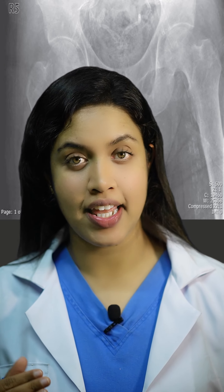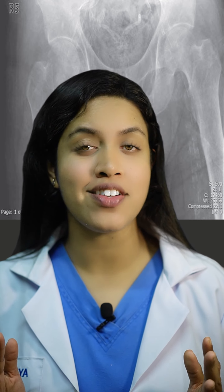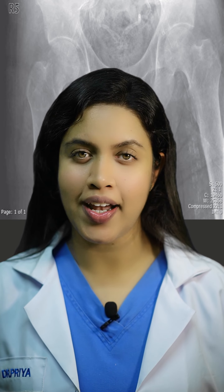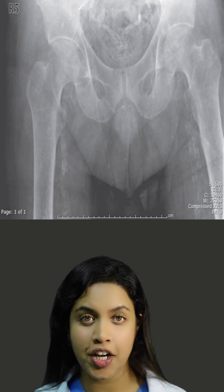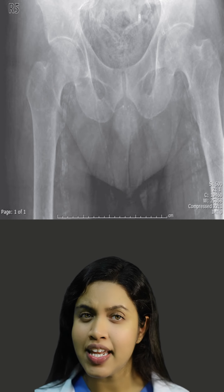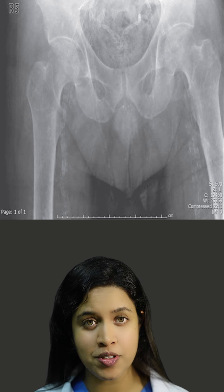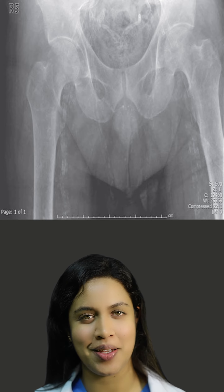An elderly woman has experienced a fall and is unable to bear weight on her right hip. Let's take a look at her initial imaging. Here we have a radiograph of the pelvis. Take a moment to observe the findings. What do you see?